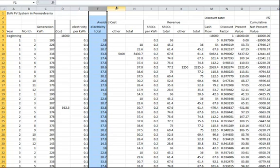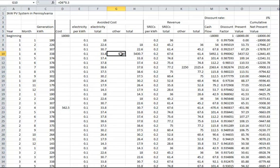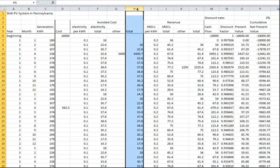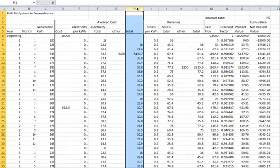Column G is other avoided costs. If the system is actually turned on by the end of December, the owner will get a 30% tax credit when he files his income tax return for the following April. This avoided cost is shown in cell G10. If the system is not actually turned on until the new year, the owner will get the tax credit a year later. Column H shows the total avoided cost. It is assumed that the electricity generated in January will reduce the owner's electric bill that is due in February. So these avoided costs show up one month late in column H.